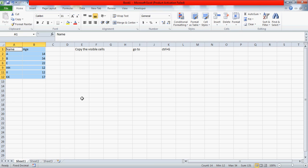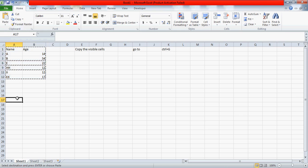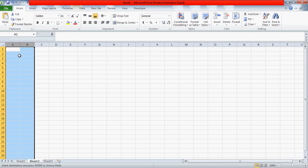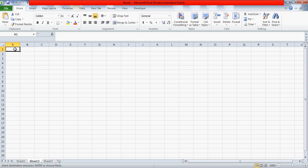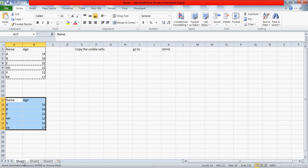Now just copy the data with Control C and maybe paste it here or on another sheet if you want. Your hidden rows are not pasted here. That's the tip for you guys.